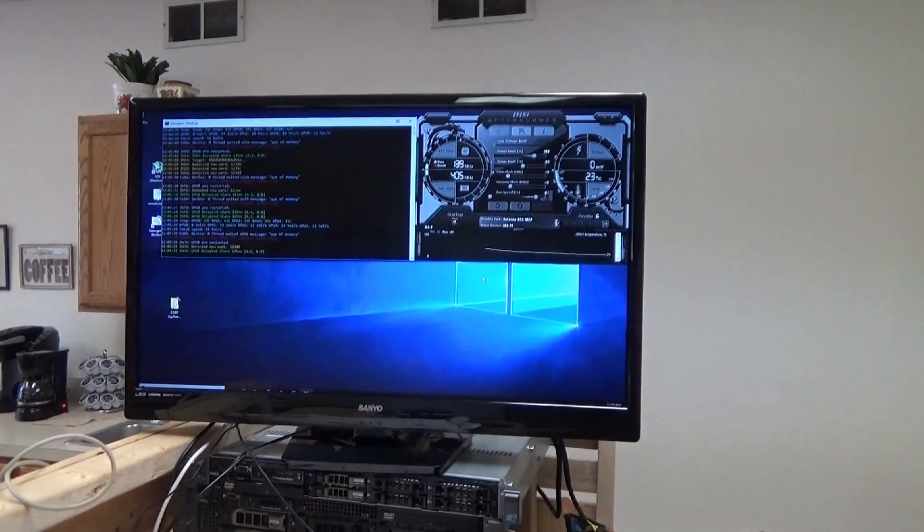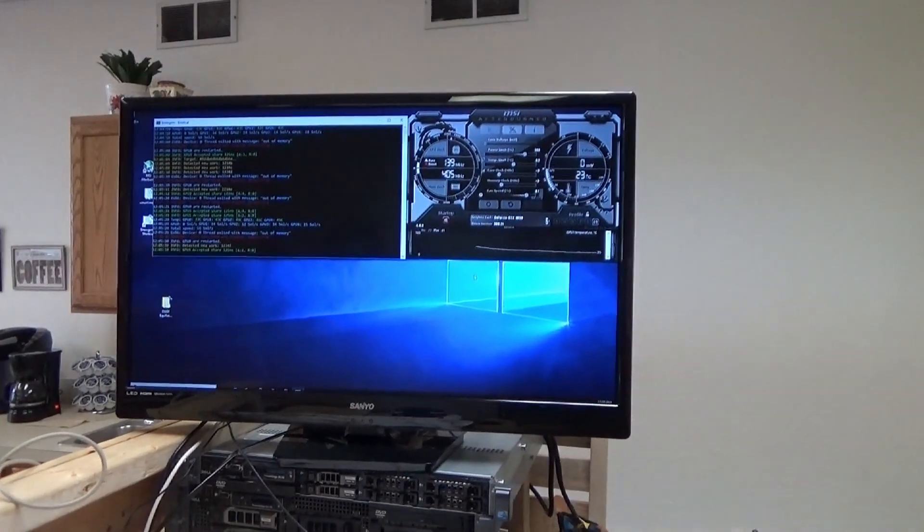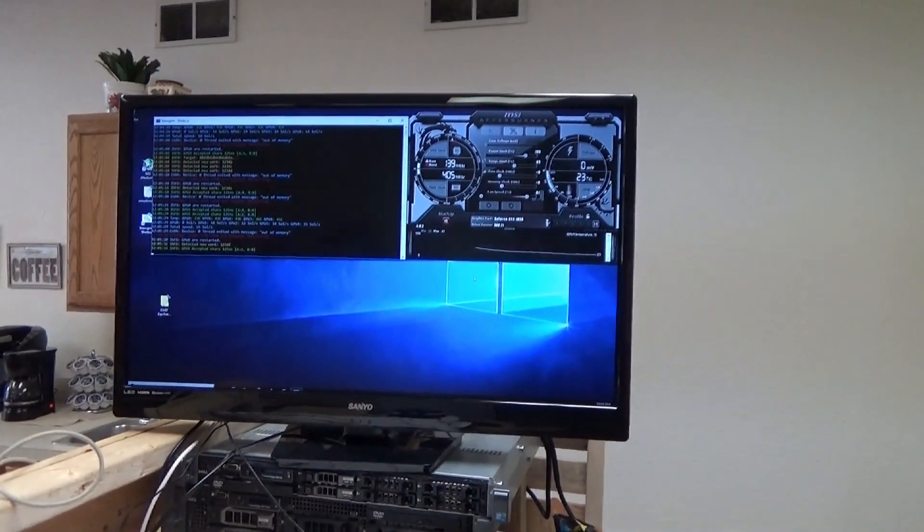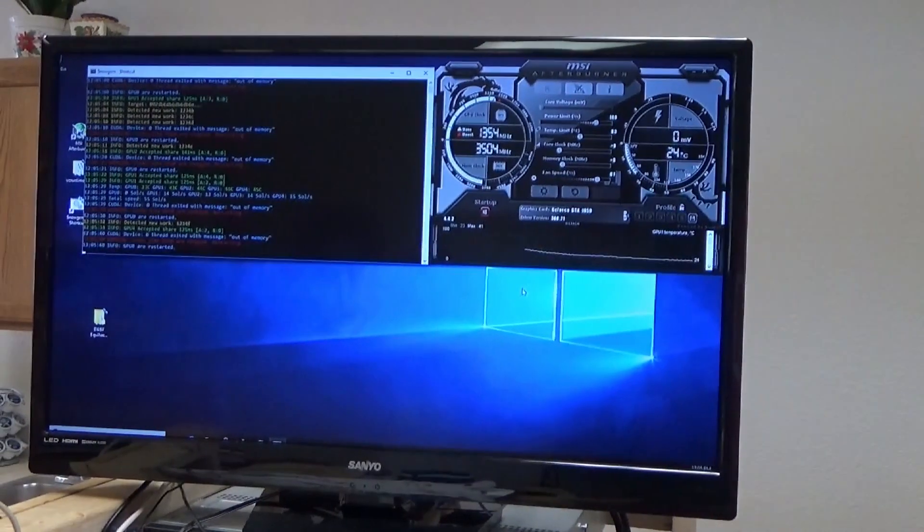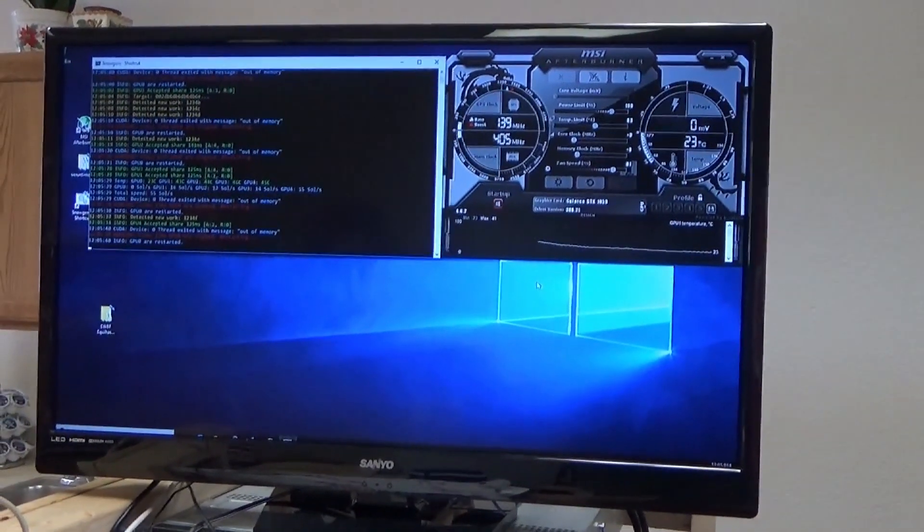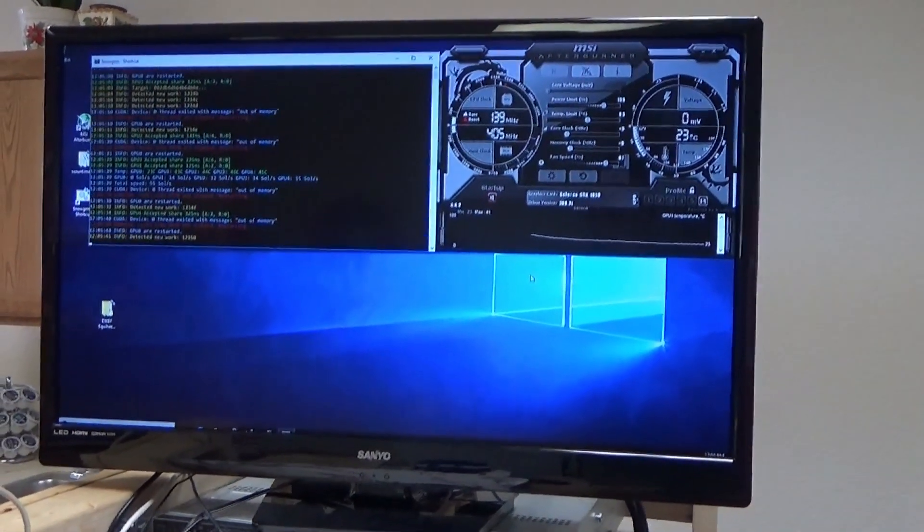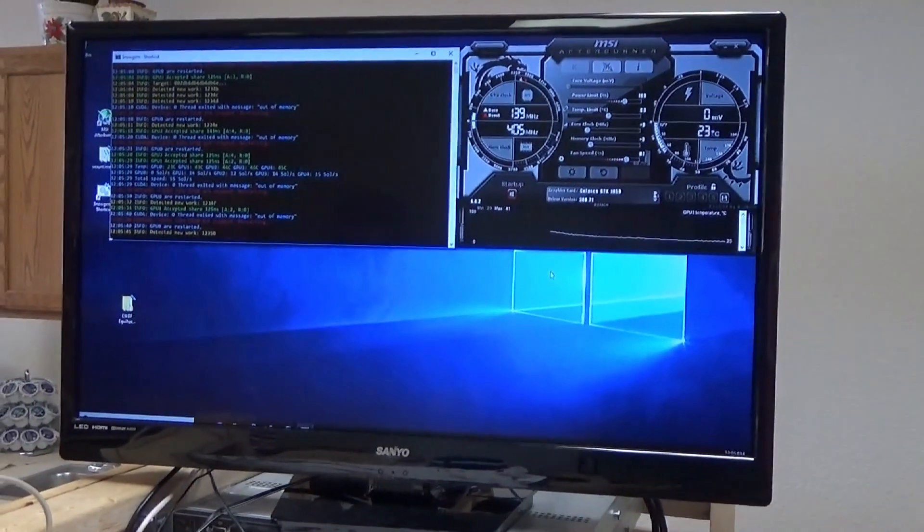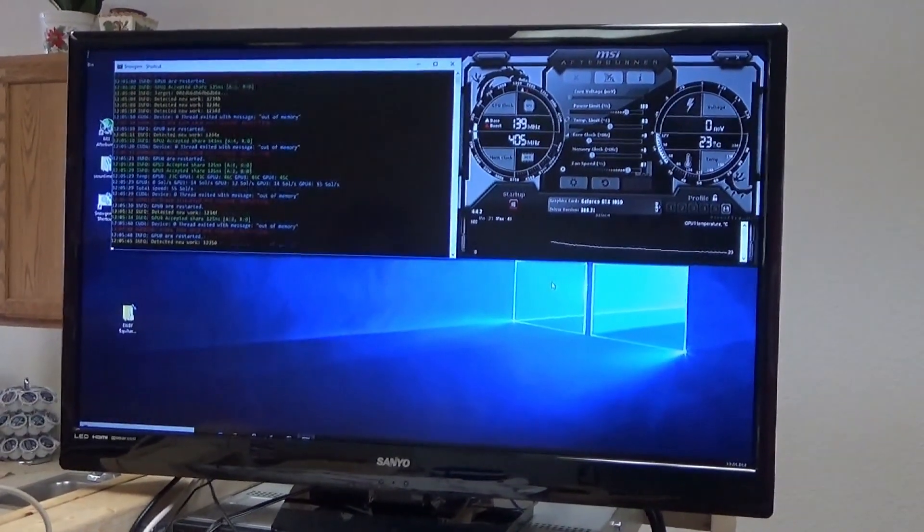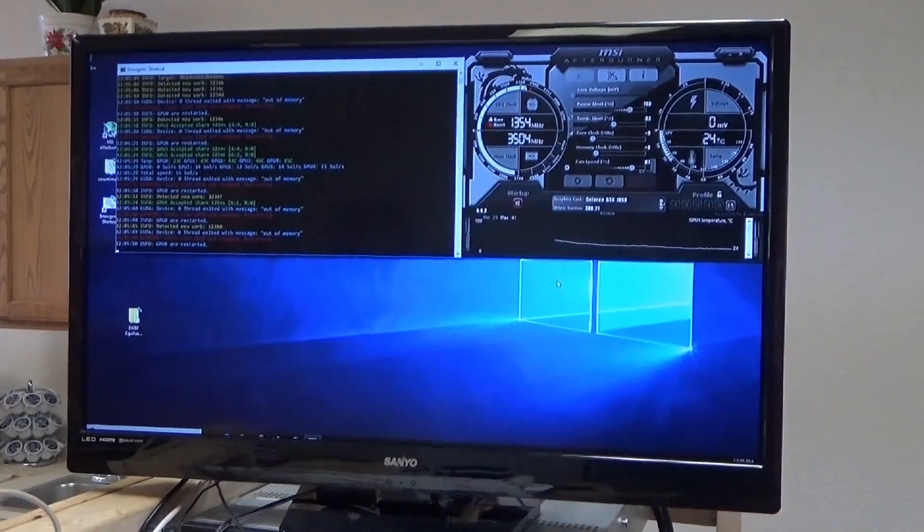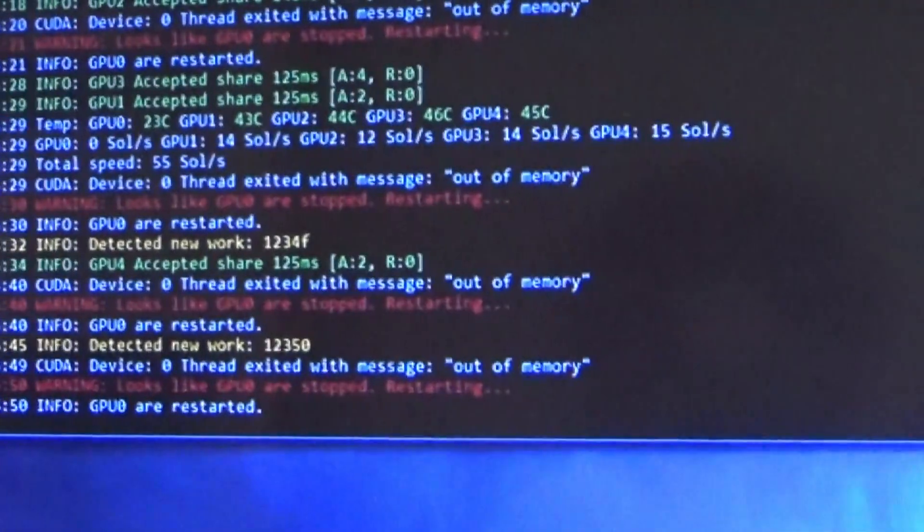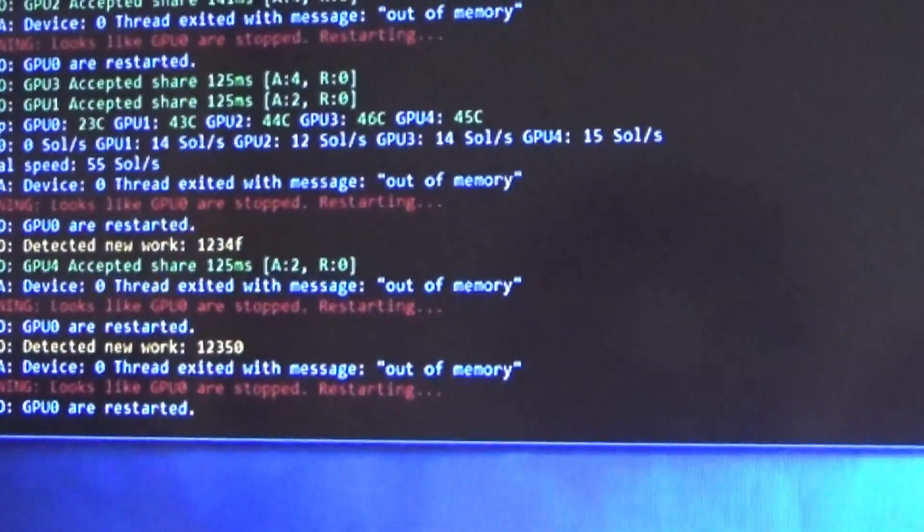I am getting some errors because Windows has filled up my little hard drive, and I'm getting out-of-memory errors because I don't have enough swap file. This used to be a great mining rig, but right now it's not. Right now it's in limp mode, but you can see theoretically that I am mining. I am getting some shares here and there in between the errors.